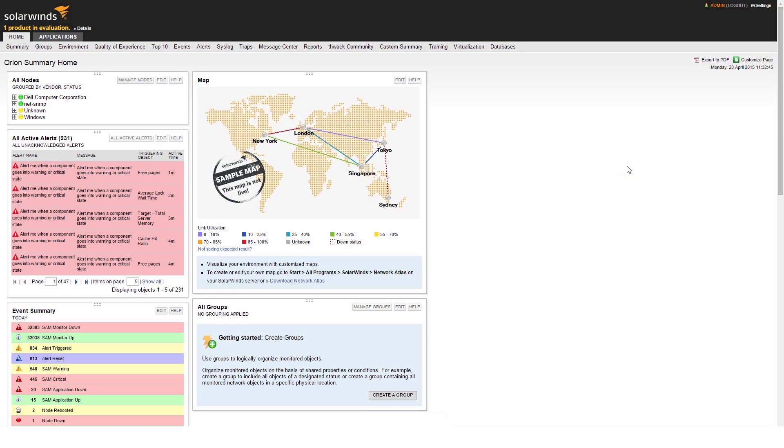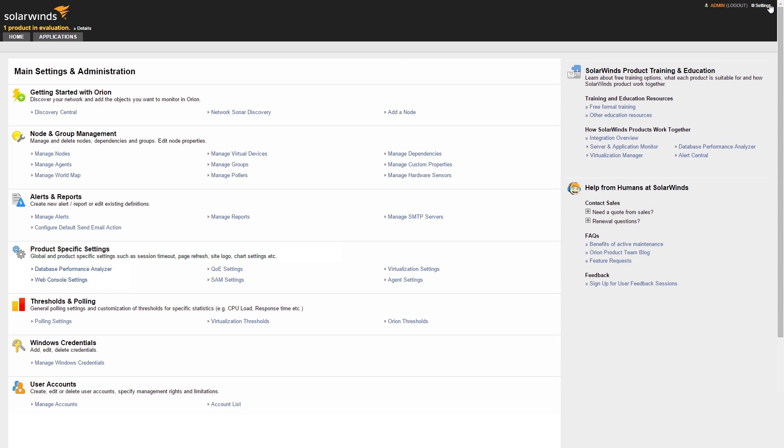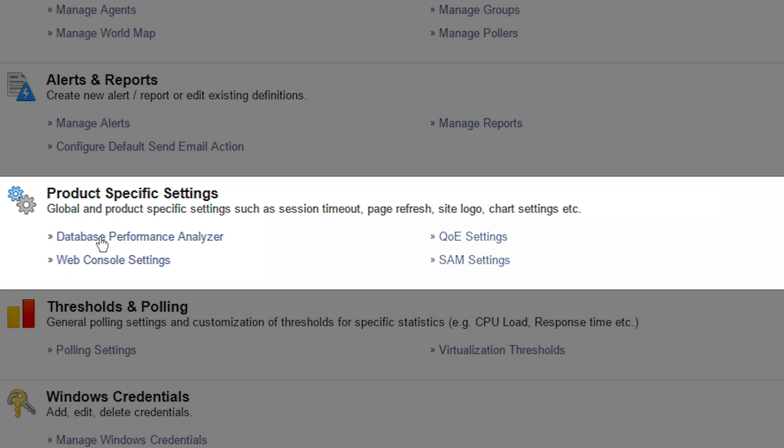Now, let's begin the integration. From within SAM, click on the Settings link in the upper right-hand corner. Scroll to the Product Specific Settings section.